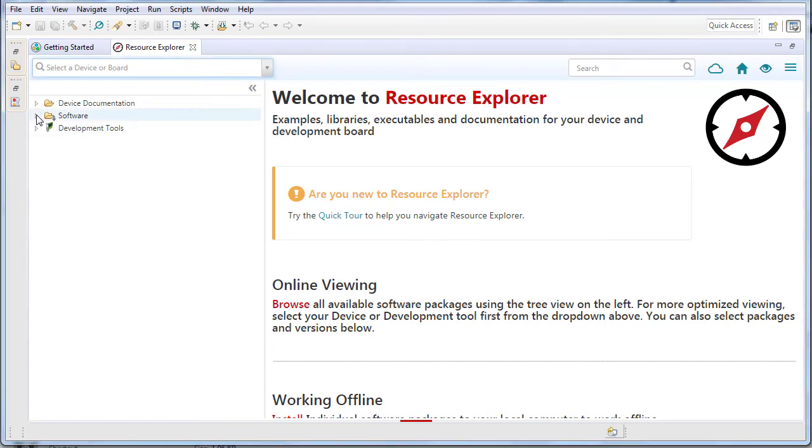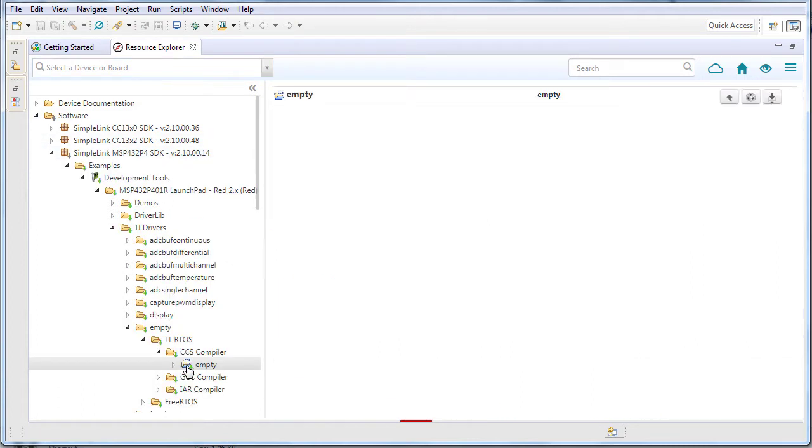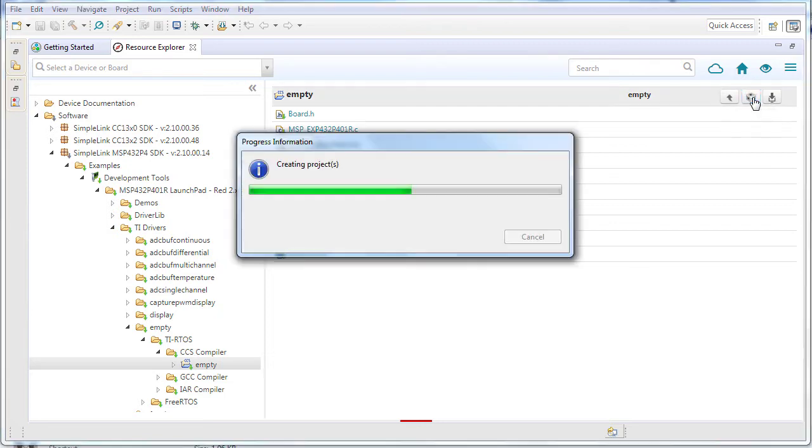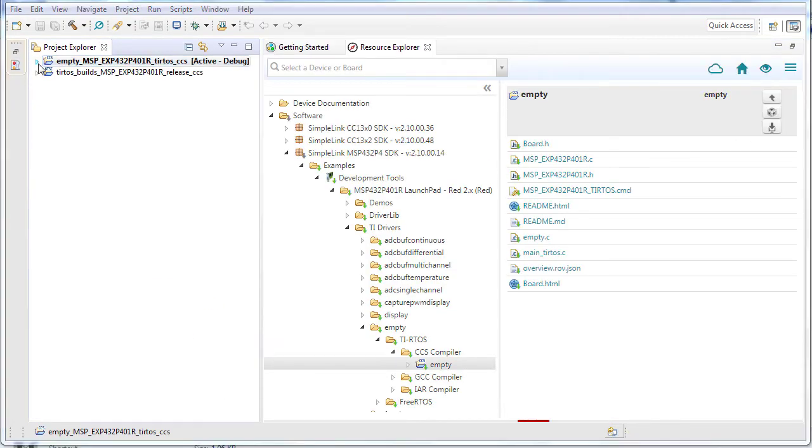This video will show how to use statistical functional profiling in Code Composer Studio. Start by importing the empty project from the SDK examples directories. This program is just a basic skeleton launchpad program.